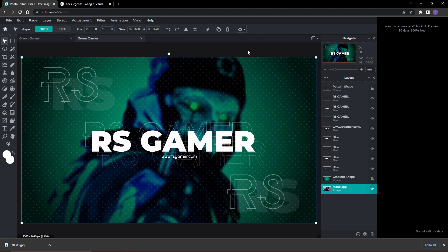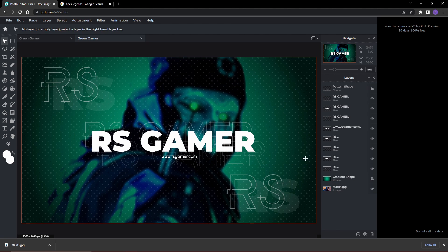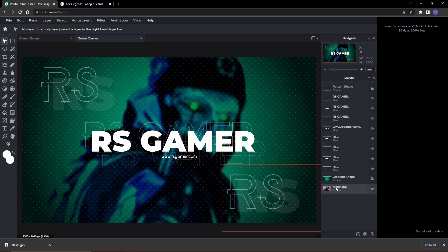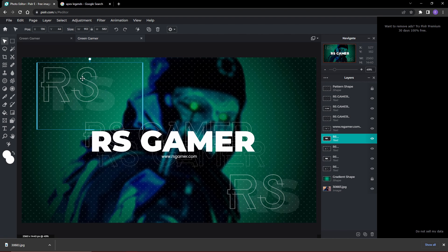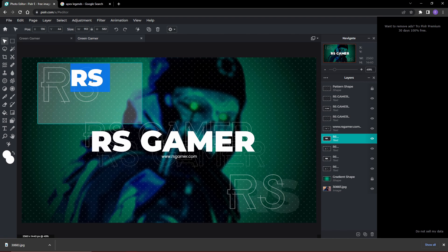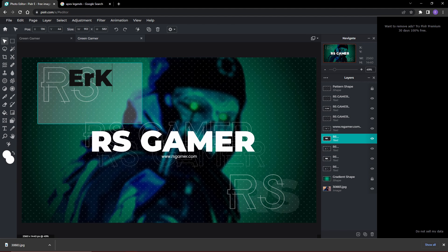Now we're just left with the text, which is really simple. All you have to do is double click on this. I go by Eric on YouTube, so we'll just go right here.